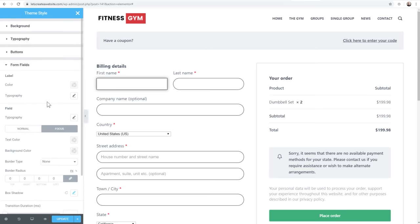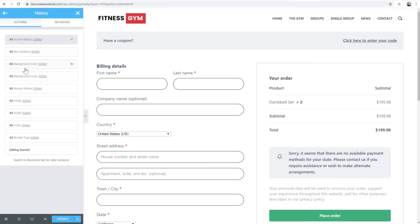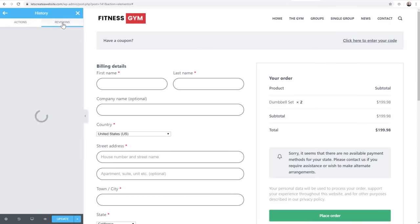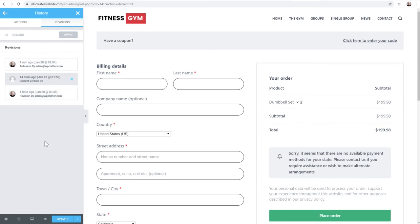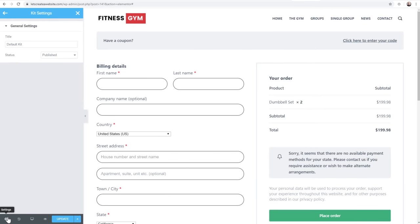A really nice feature built into this is some of the same stuff we're already used to with Elementor. If you make a change and aren't sure about it, you can use your keyboard shortcuts or the history option on the bottom left - there's a full list of everything you just edited, and you can even see saved revisions from the past. And lastly, if you click on settings on the bottom left, you can access Kit Settings where you can name these style settings. You can leave them disabled so you can perfect them and then publish when you're ready, because it affects your entire site.